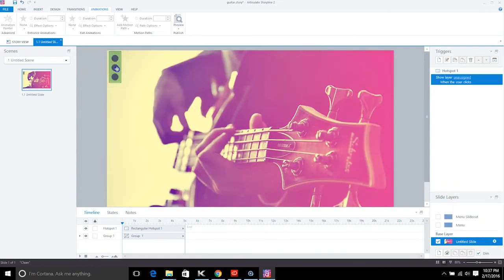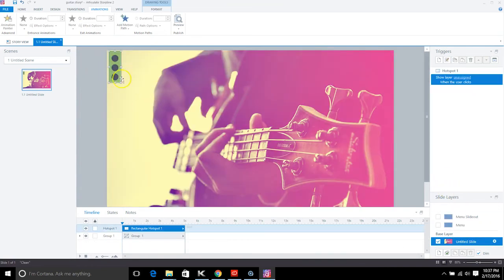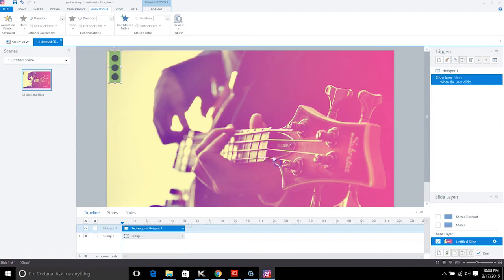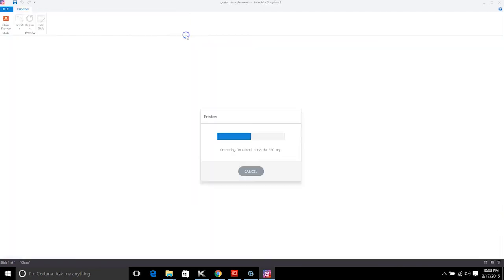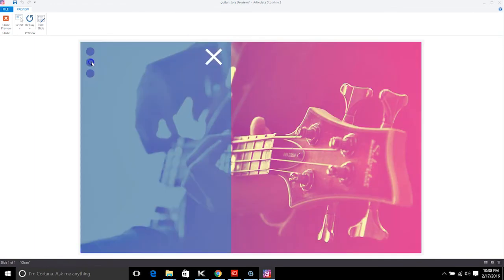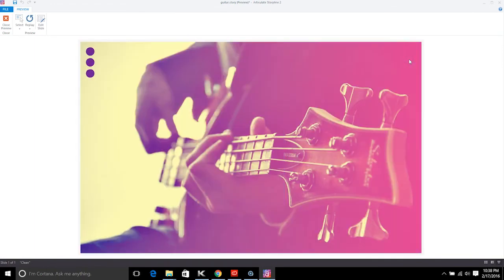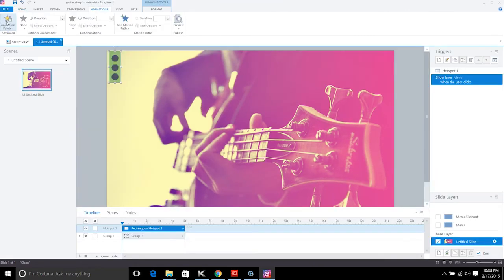Go back to the menu layer and set the hotspot trigger: when the user clicks, show the slide-out layer. The menu layer will then hide, the slide-out layer will close really quickly, and that gives us the slide-out menu effect. Let's give that a try — awesome, it works!